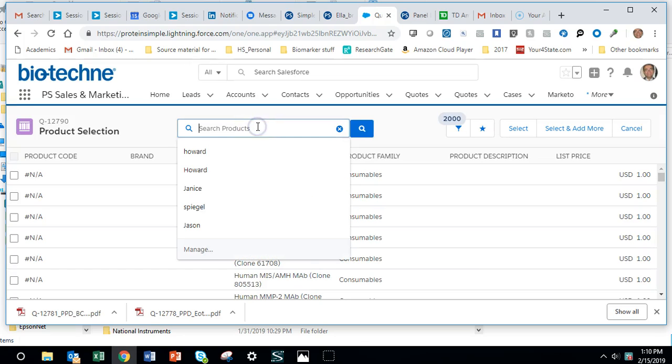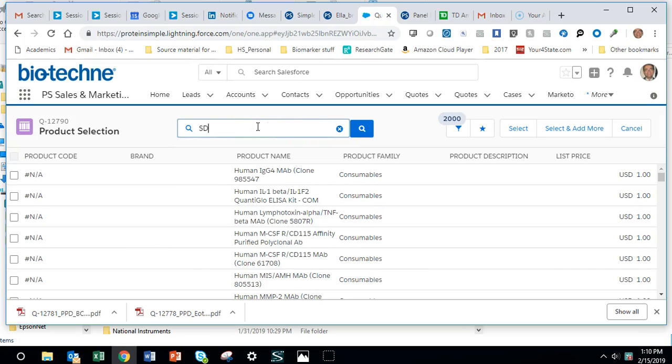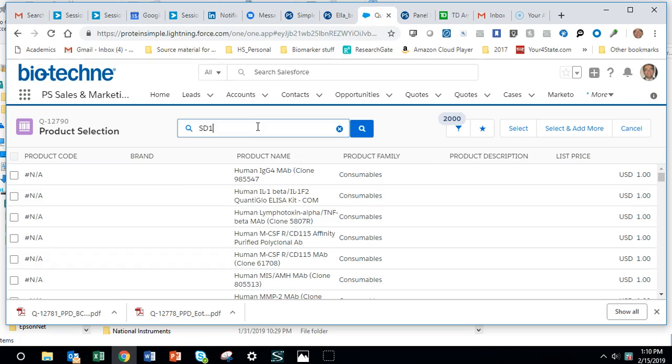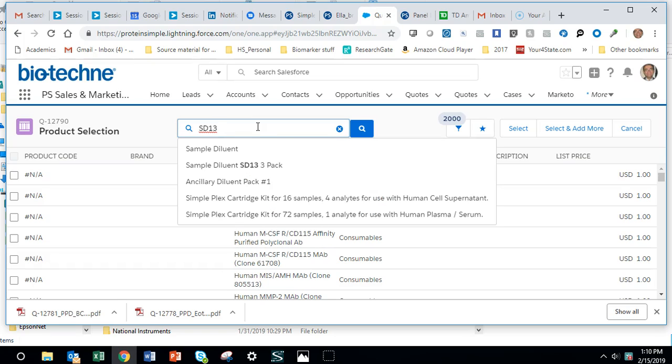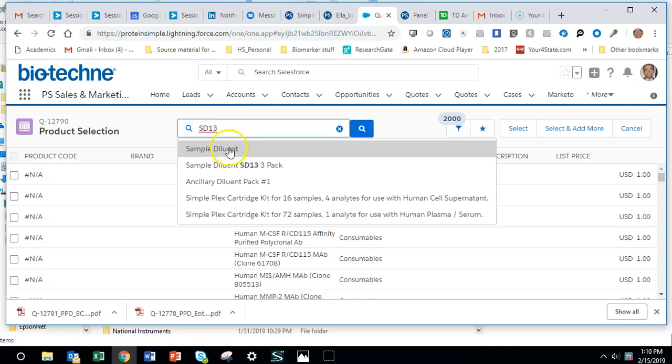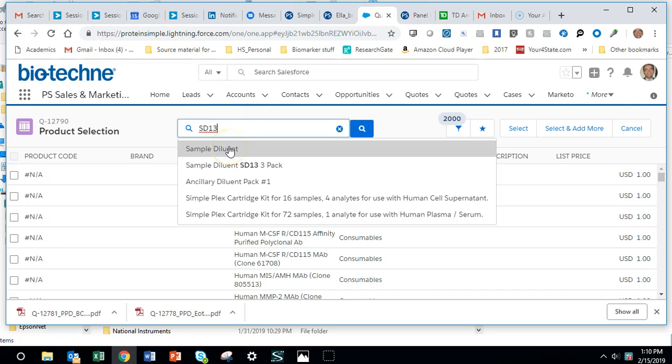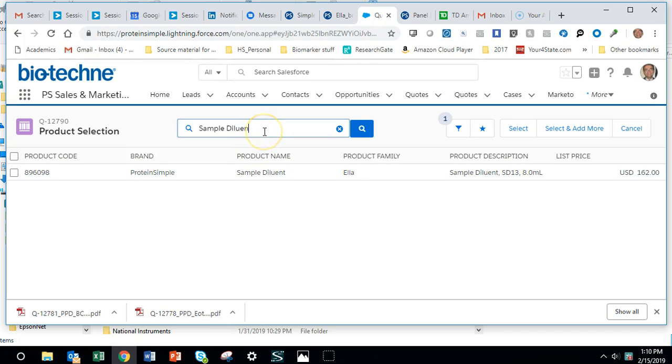Then we're going to start typing. I'm going to say SD13, for instance, and it pulls up all of our things. So rather than looking out into the big world, it's just looking in our subset. You're not going to have to look at those 44,000 products anymore.